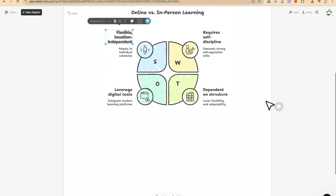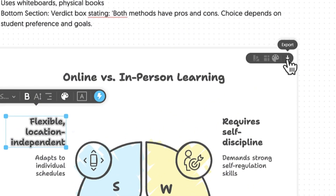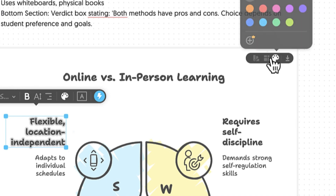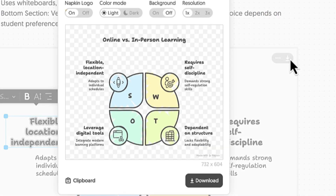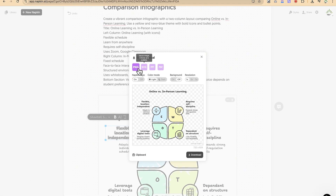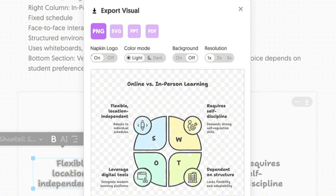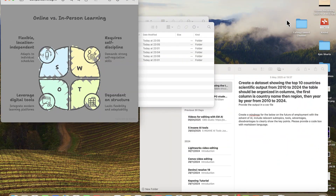If you like the result, come over here and download it. You can export it directly, change the aspect ratio, adjust the styling, or change the background coloration. You can export in PNG, SVG, PPT, or PDF — however you want — with just one click. You now have an infographic that has explained your concept, and you can copy it and paste it into your presentations very easily.